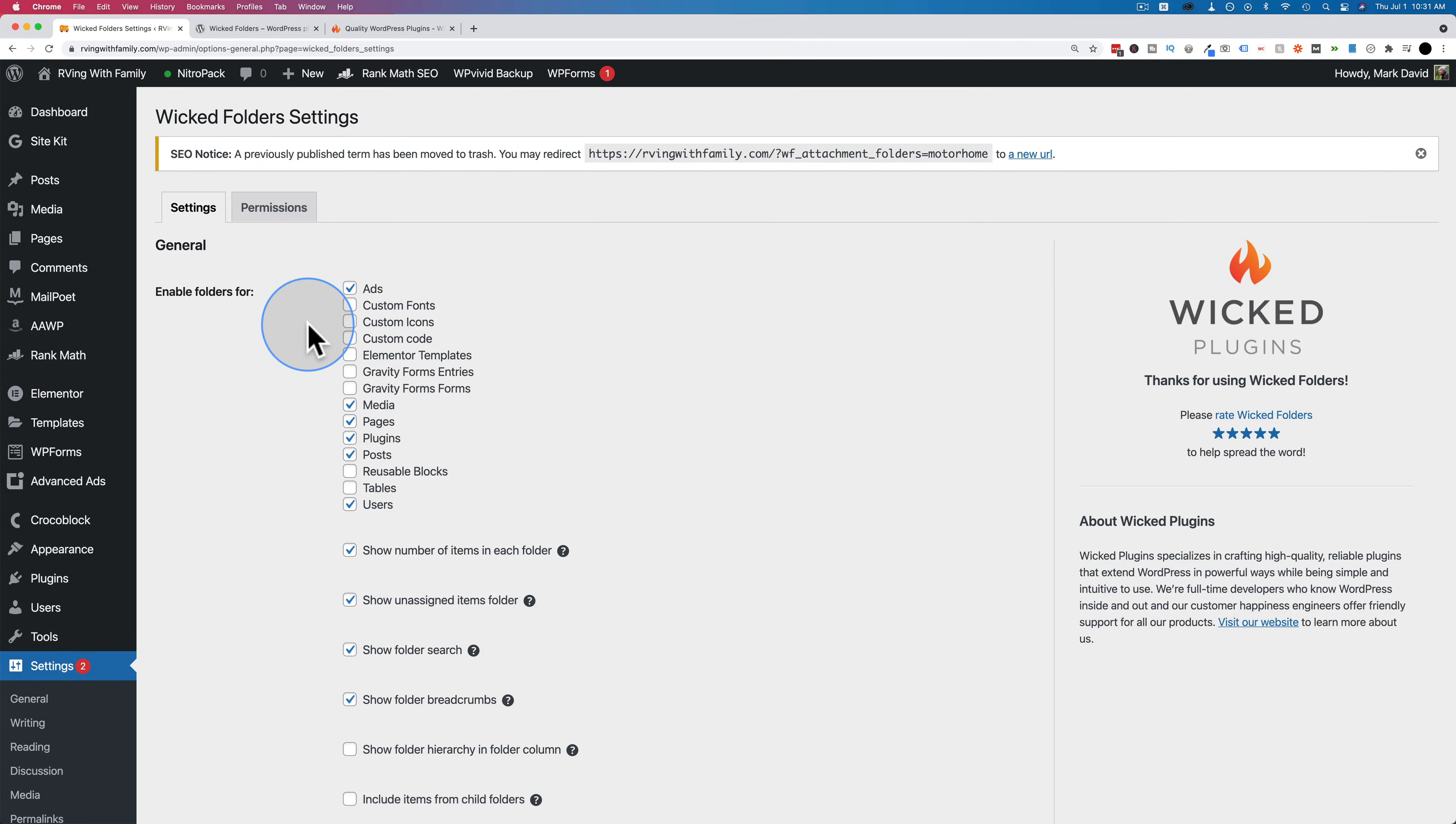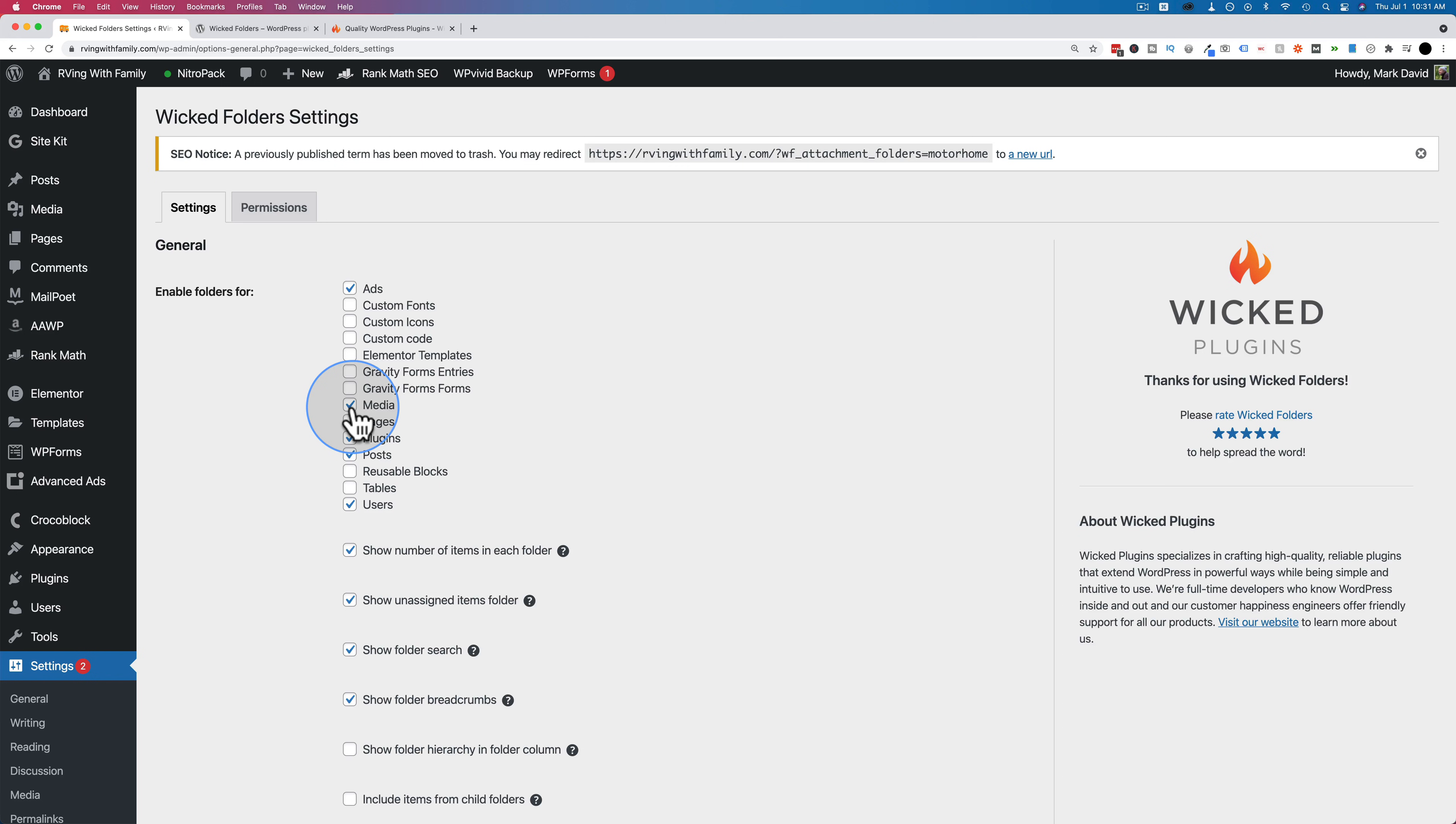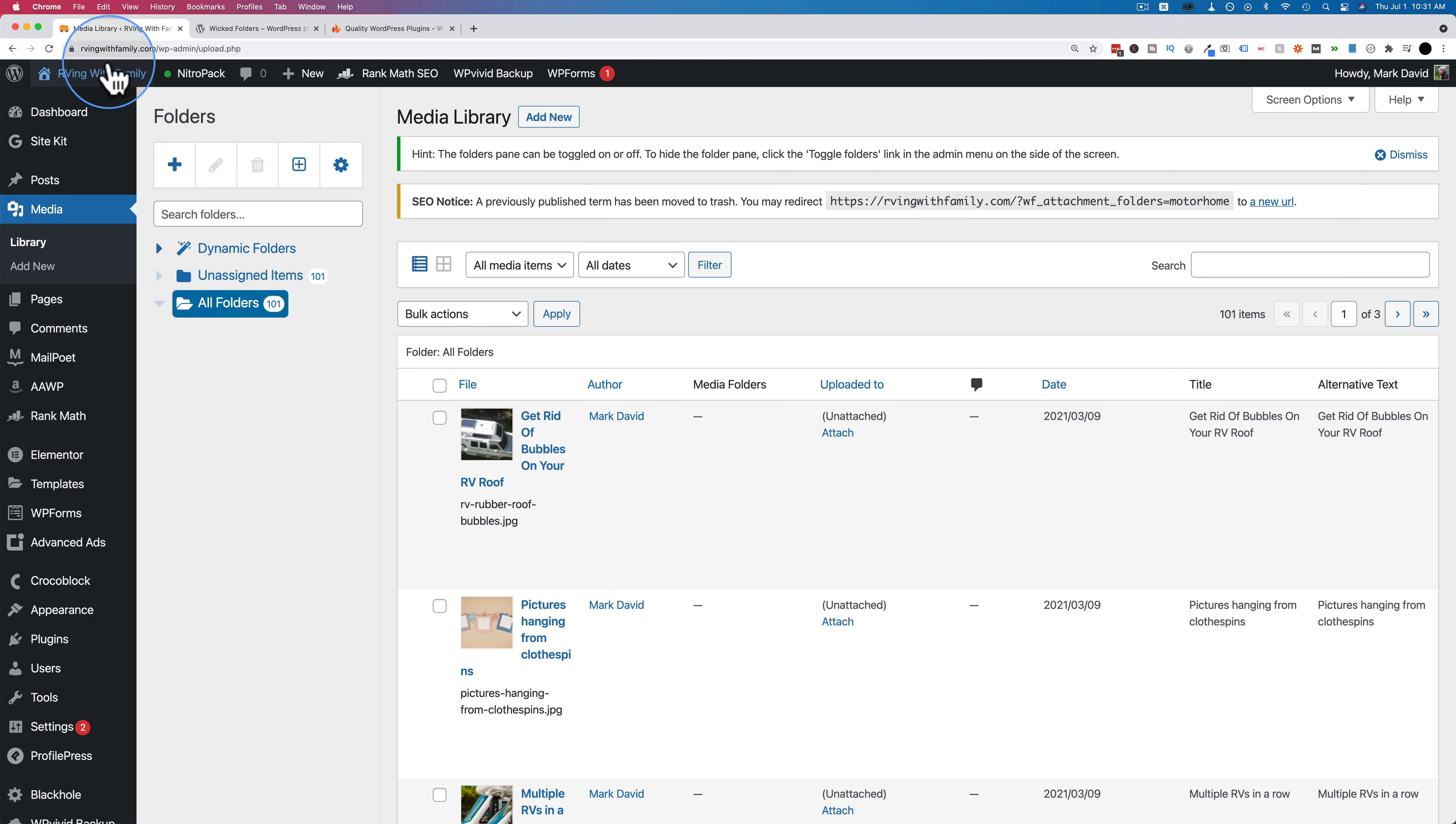Once this is installed, we have a wicked folders link under settings and then wicked folders. This is where we can set the settings for the plugin. There aren't very many. We're going to go through them later on. But first, I want to show you what this plugin actually does. With the pro version, we can organize our media. We have a checkbox right here, meaning folders are enabled on the media page.